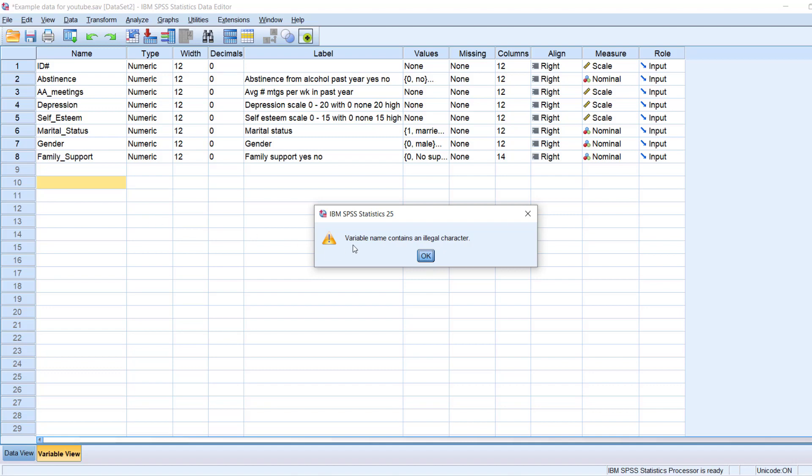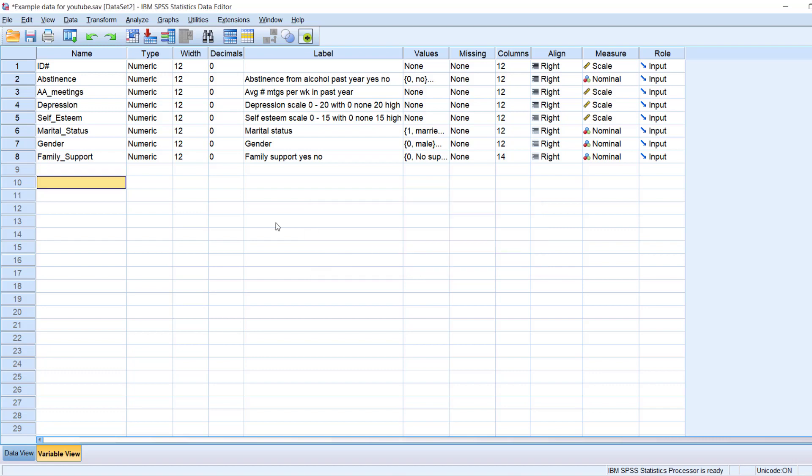I would get a message here, variable name contains an illegal character. And that would be that space. So that's the first thing to note.